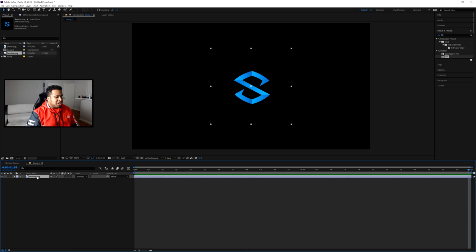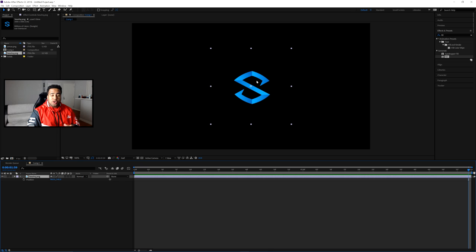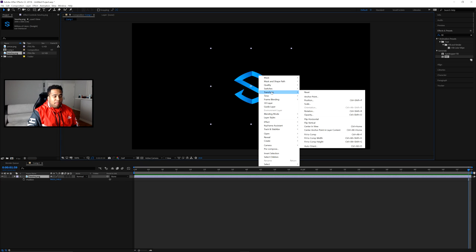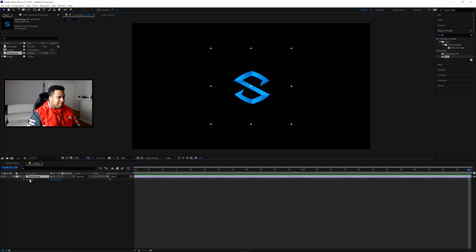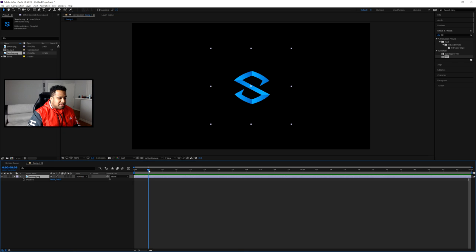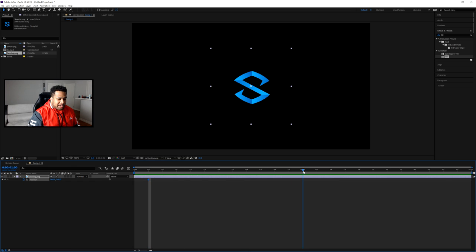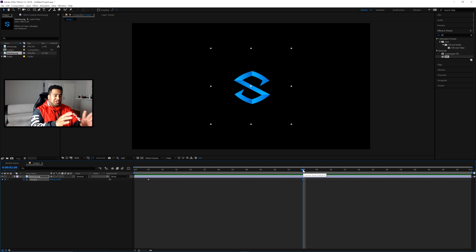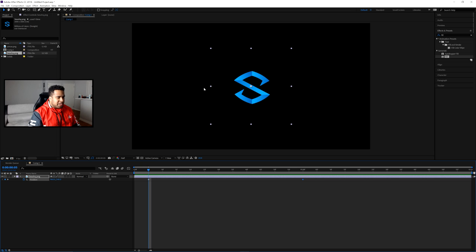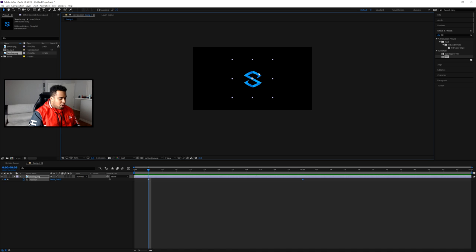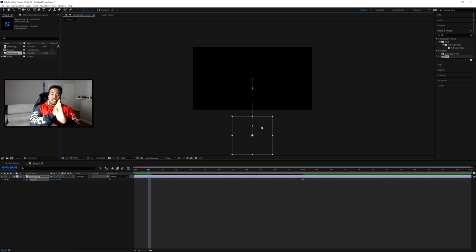Click on your logo and press P to bring up Position. If your logo isn't centered, right-click it, go to Transform, then Center to View to place it perfectly in the middle. With Position visible, go to about five frames in and click the stopwatch to set the first keyframe. Then go to the one-second mark and add another keyframe. Go back to the five-frame mark and use V for the Selection tool — hold Shift and drag the logo downward below the canvas to keep it on a straight line, giving it a little extra space outside the frame.